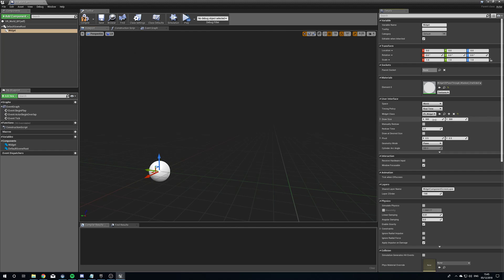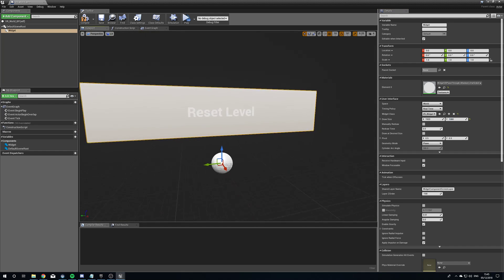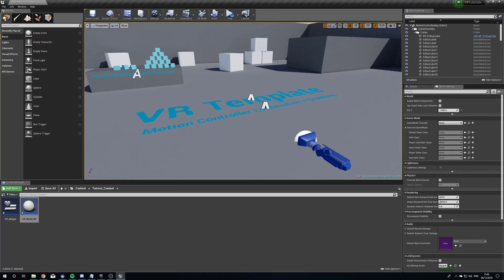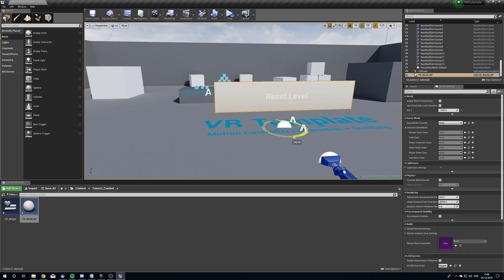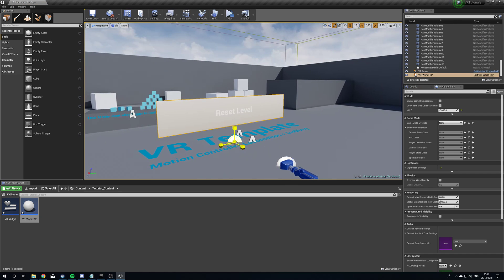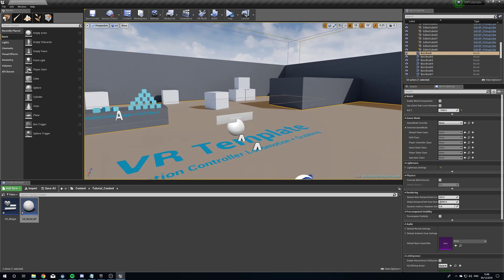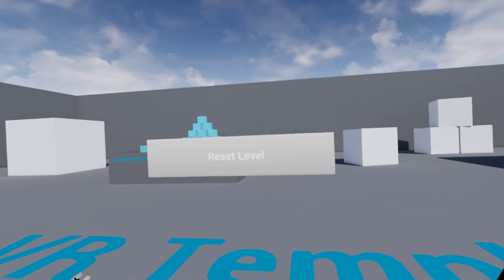We're going to change the draw size to 1920 by 1080. Now you can see it — it's going to be a bit big, but we can scale this down in the world. We just want to make sure we've got enough pixels. Drag this into our little world here, spin it around because it's flipped. And as expected, it's huge, so we're just going to shrink it down. If we press Play, we should be able to see it — there it is.